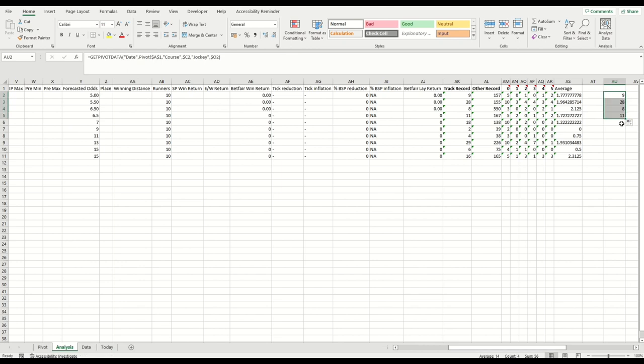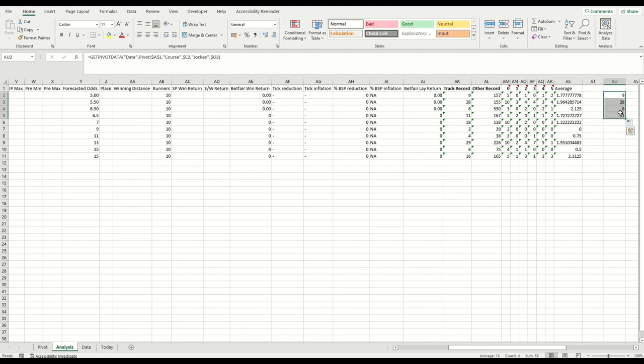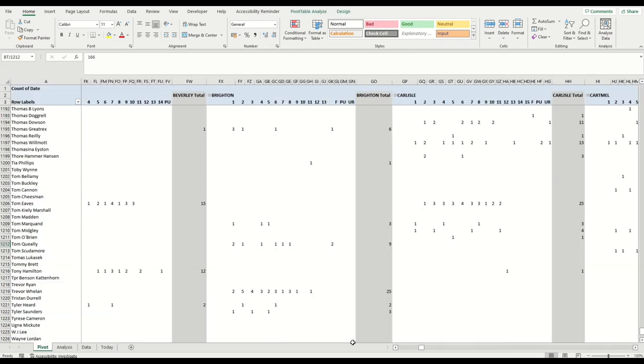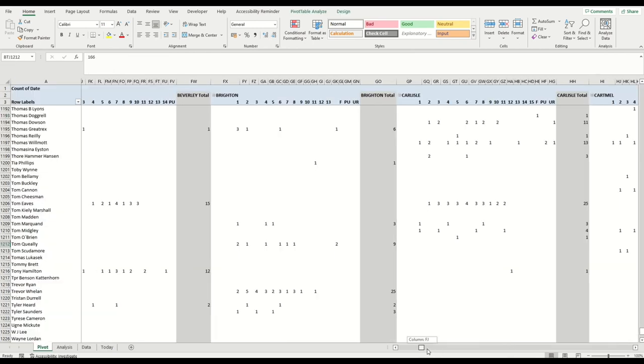So instead of hard-coding Tom Queeley, we select that and change it to O2, put your dollar sign in. It still gives you the nine, but if we were to drag that down, you can see that starts changing because it's now referencing cell C3 and O3 rather than Brighton and Tom Queeley, although the track is still Brighton. So that's what we've done to establish how many runs each jockey has had, or rides each jockey has had this year at Brighton, and then their overall record.